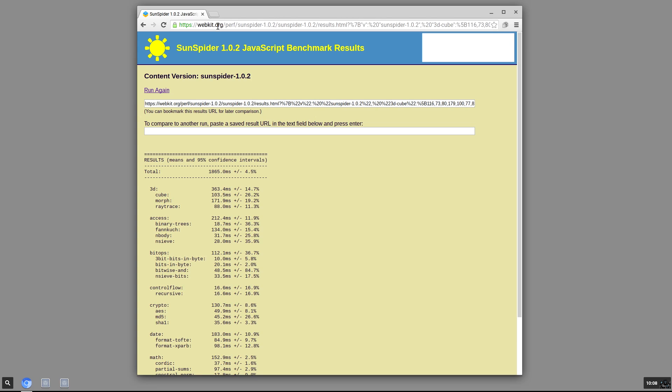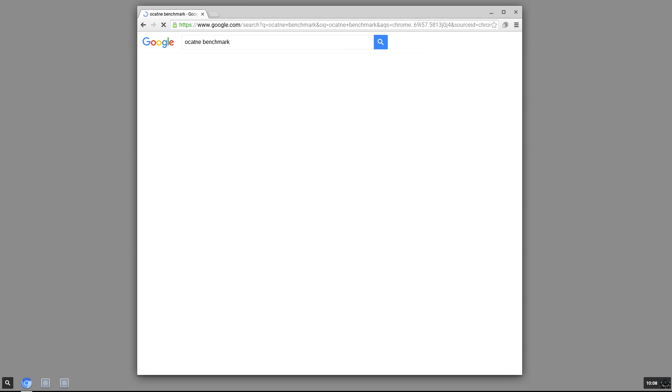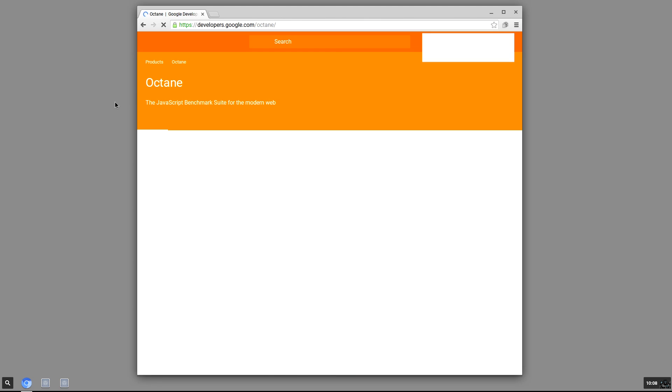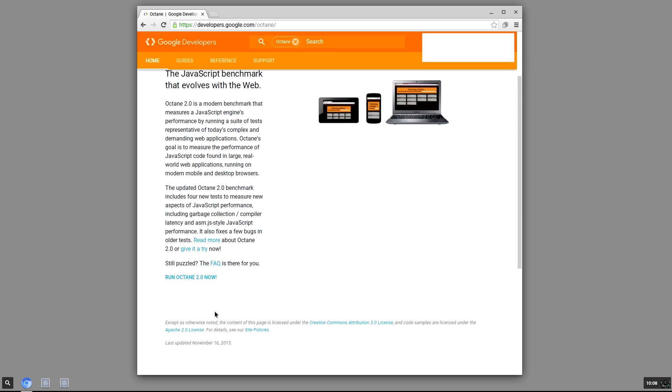Let's do one more benchmark and that is Octane. Guys, I'm using a keyboard that's supposed to light up. I can't see the keys on it. I'm just having a hard time here.